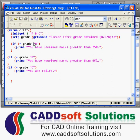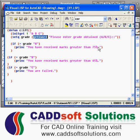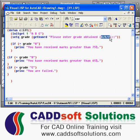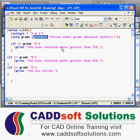Today we will learn a new user input function: the getkword function. getkword is useful to accept some specific words from the user. In this case, we want to accept a grade from the user, and the grade should be either A, B, or C — not anything else. For that we use the getkword AutoLisp function.